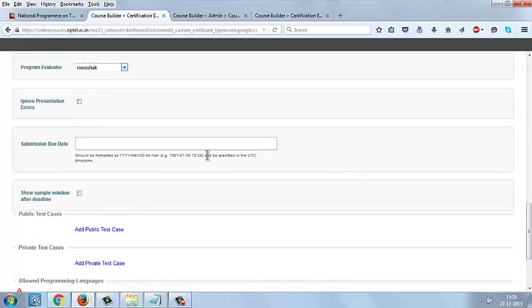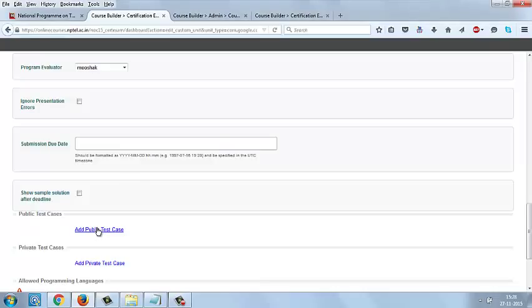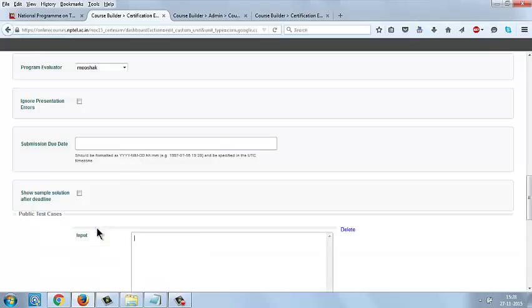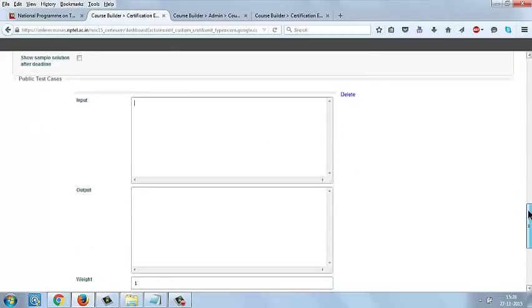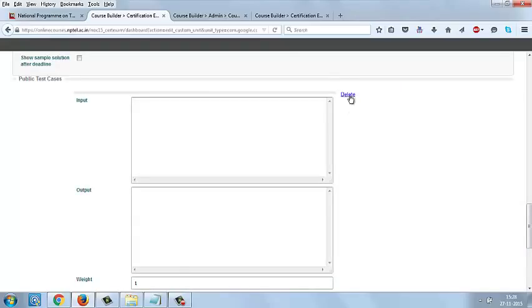Give the submission due date, and if there are any public and private test cases, you can add them here. Add public test case input and output values. If you don't want any public test cases, you can delete by the option Delete.